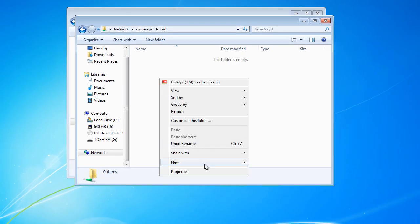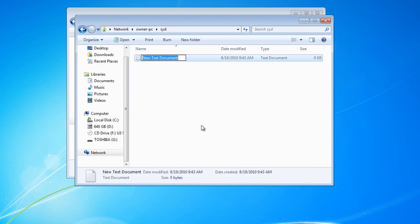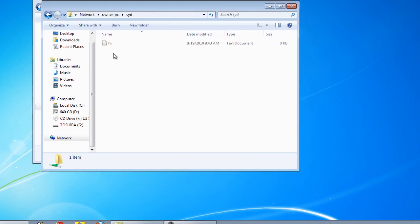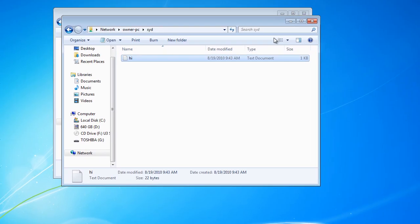I'm just going to create a file in here. This should prove to you it was shared. The file text says 'This is created by Sid.' File, save. Close that down.